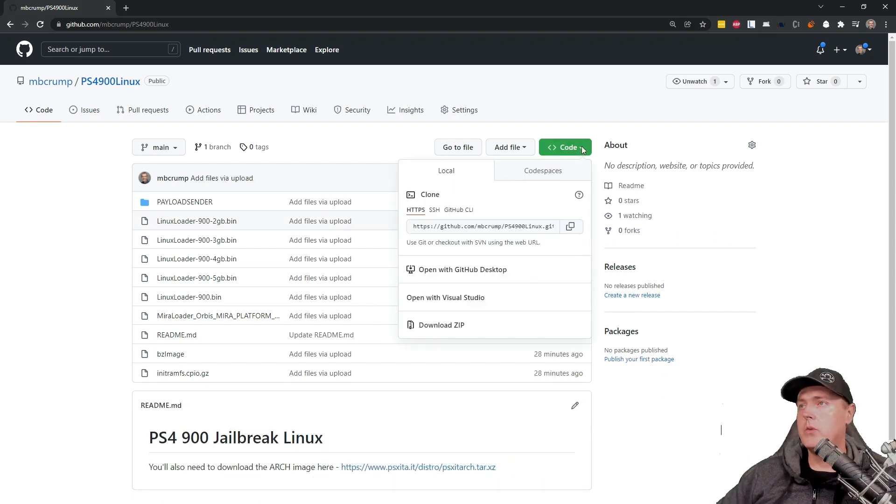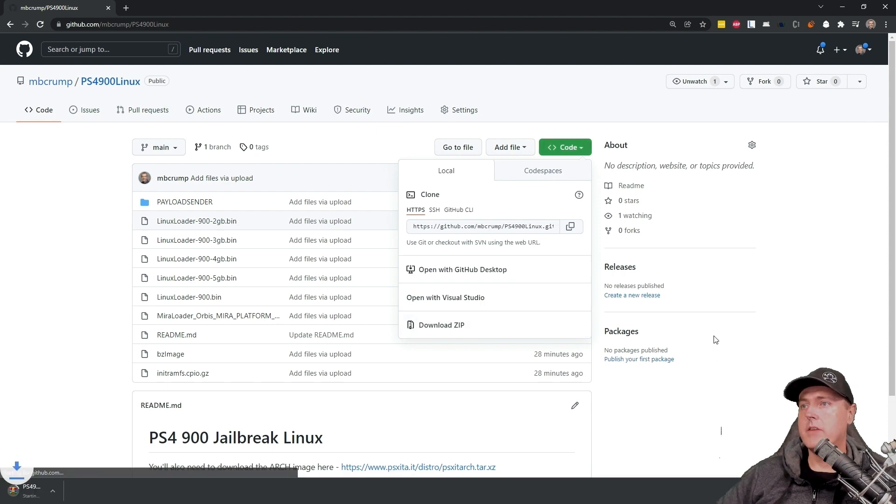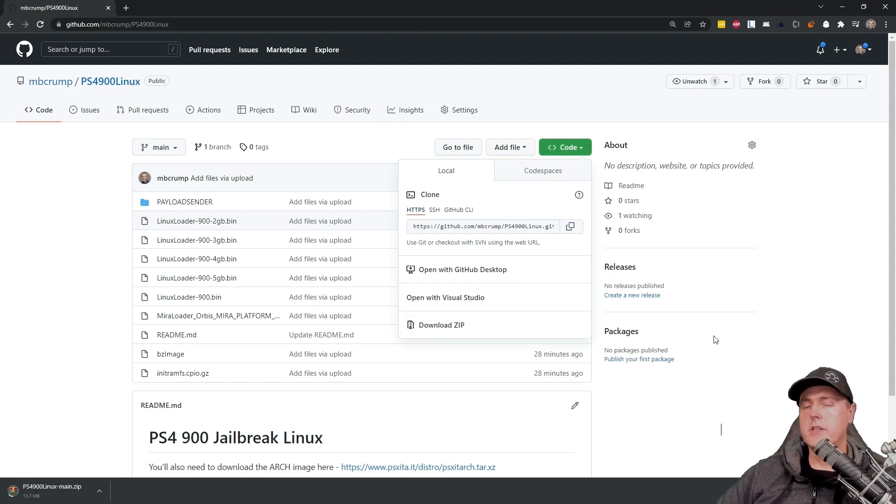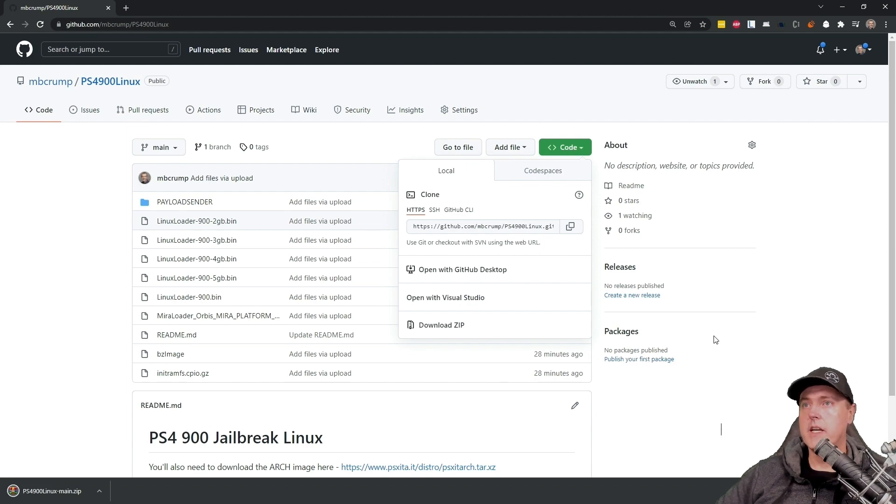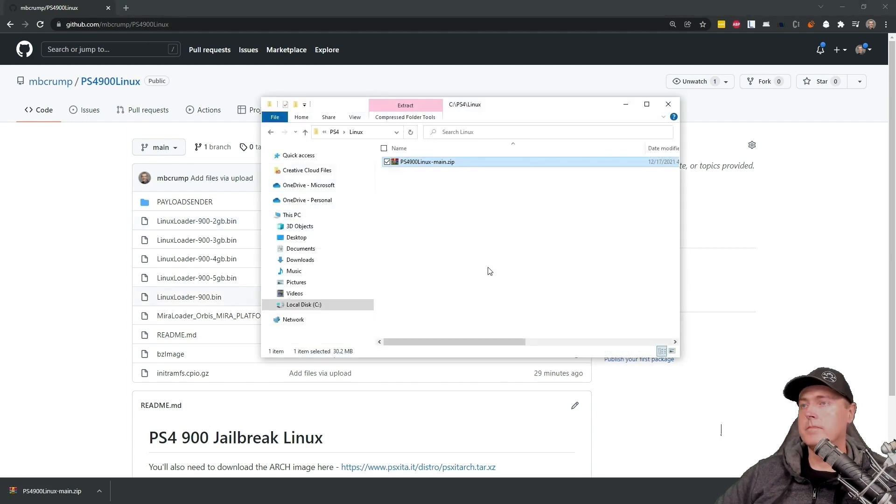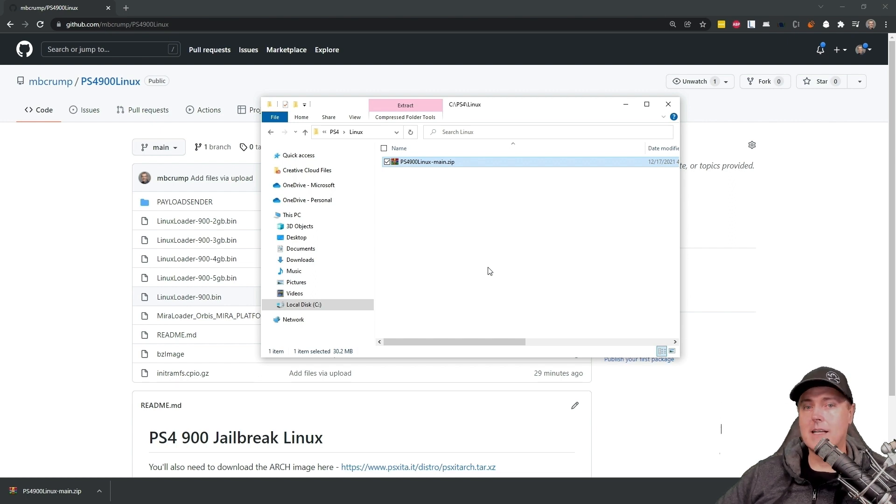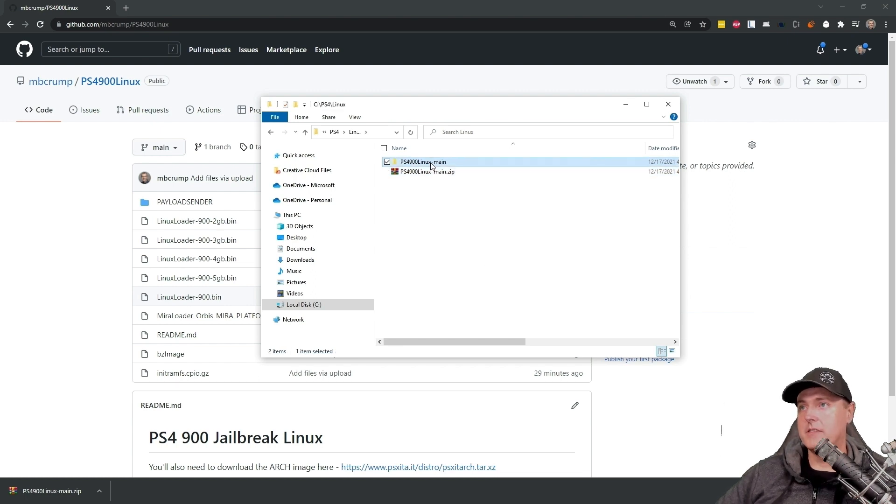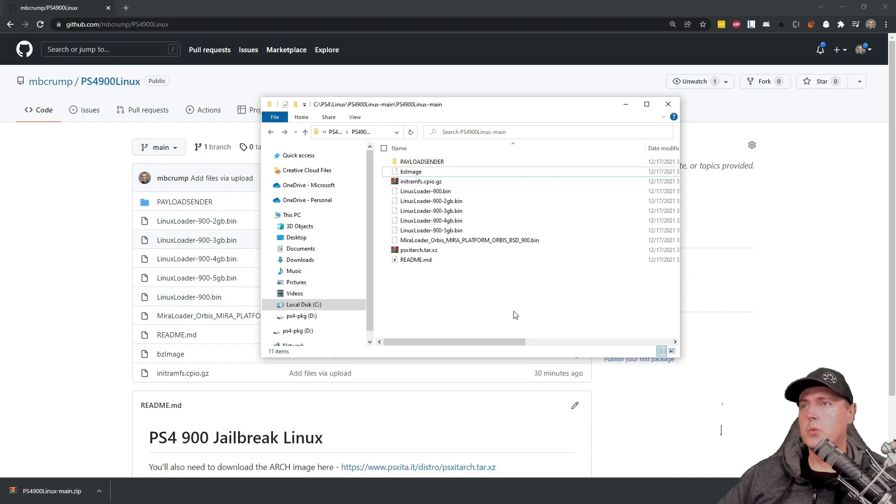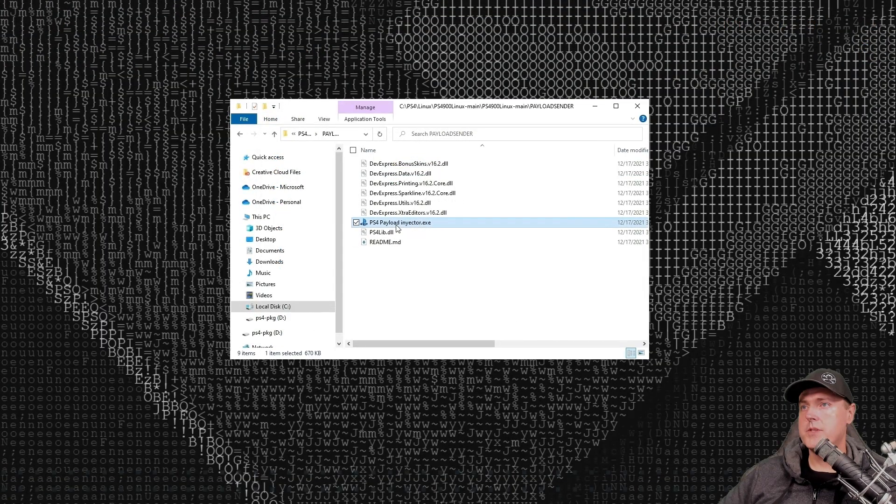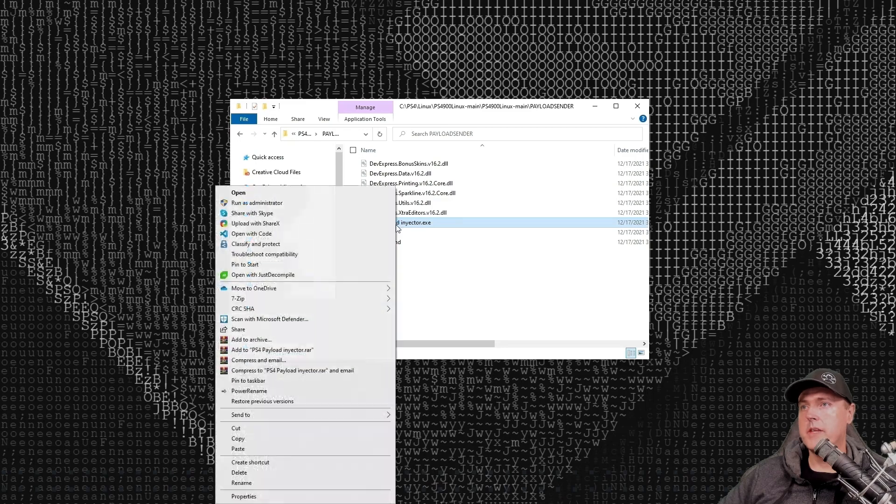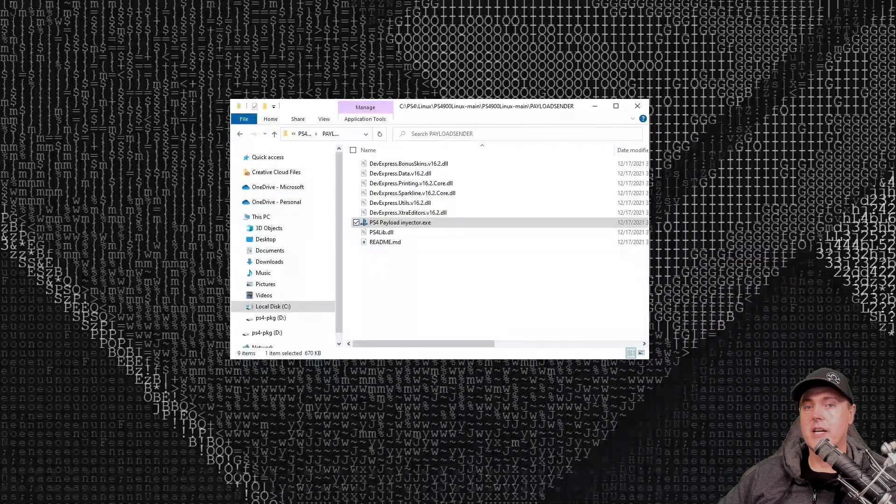Click on where it says code and then download zip. It shouldn't take but just a moment and then you'll have all of the files that you're going to need in order to install Linux. Okay, so wherever you downloaded it, just go ahead and do a right click and extract the files. Okay, so we're going to go into payload sender and we're just going to run the executable there, which is PS4 payload injector.